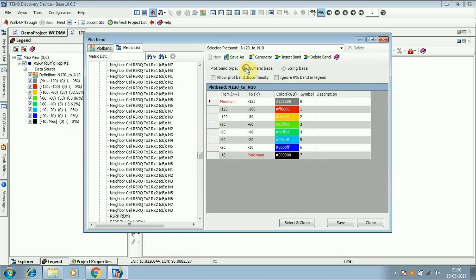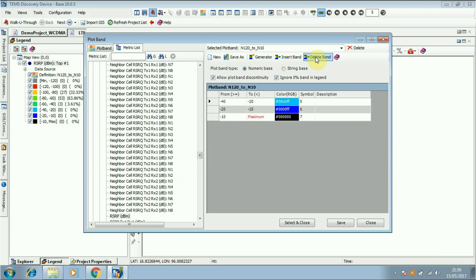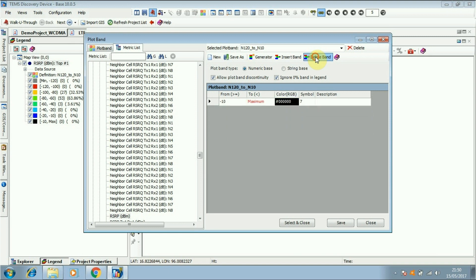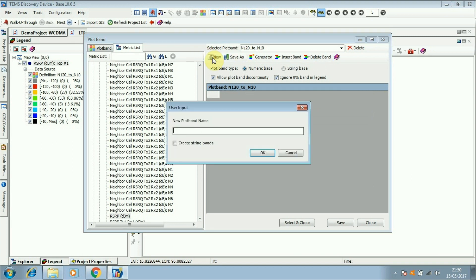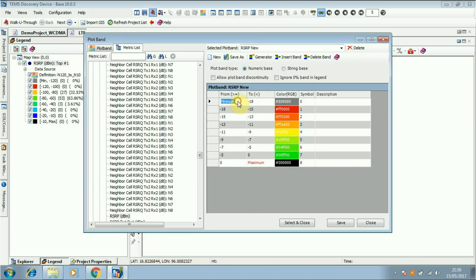Go to the legend, right click, and click on the legend tab. You have to follow these steps: delete all the bands, then create a new band. Type a new name. I am going to delete the first and last step.